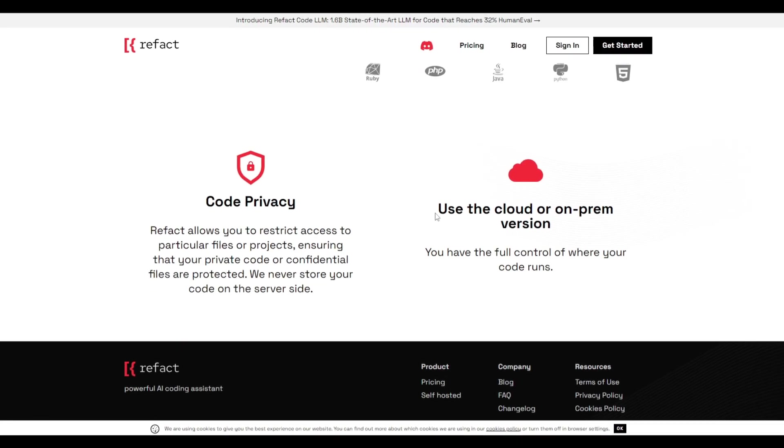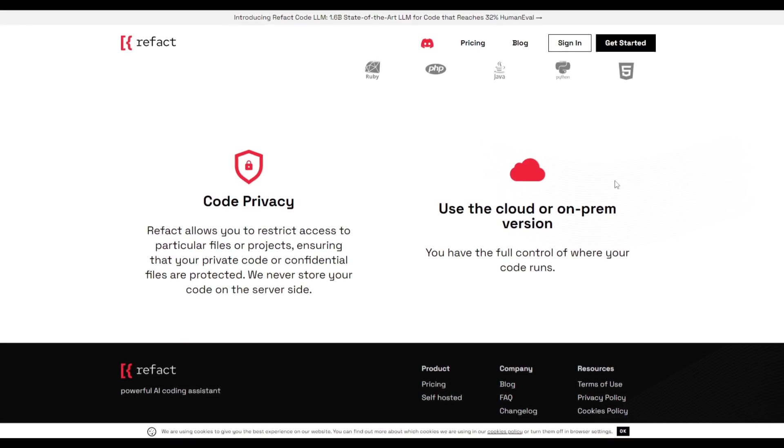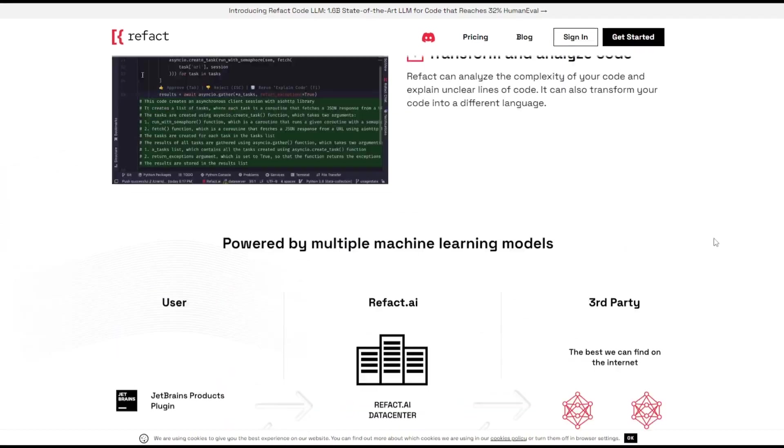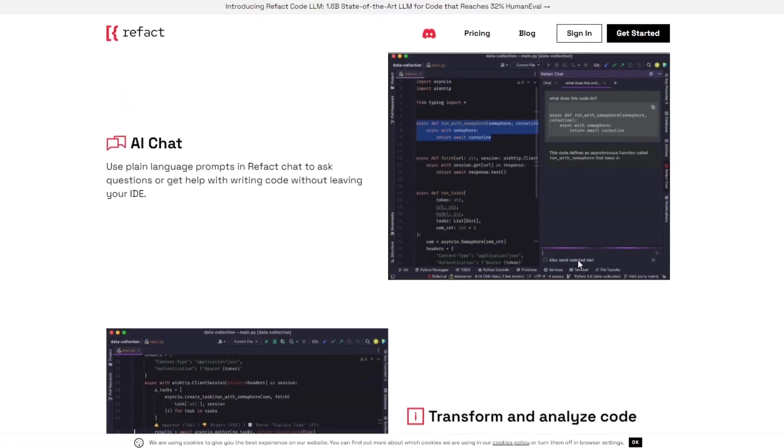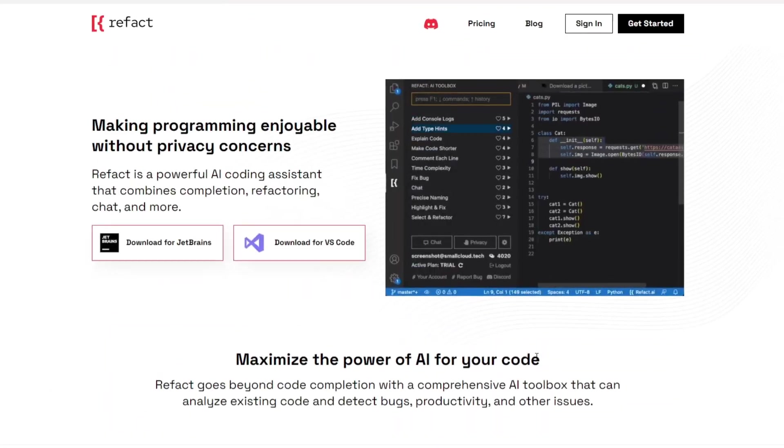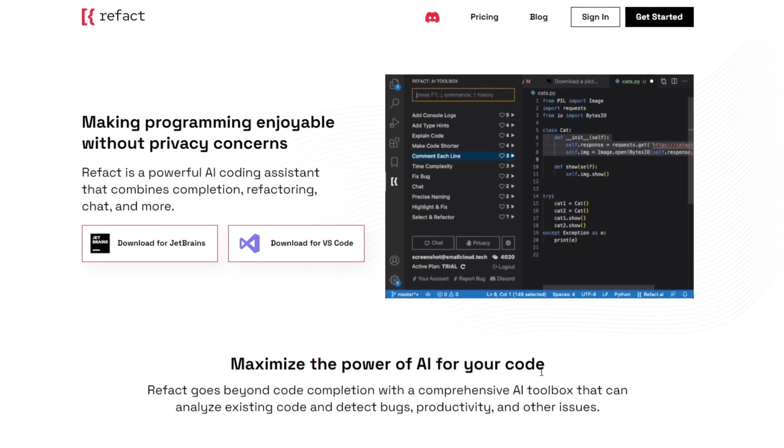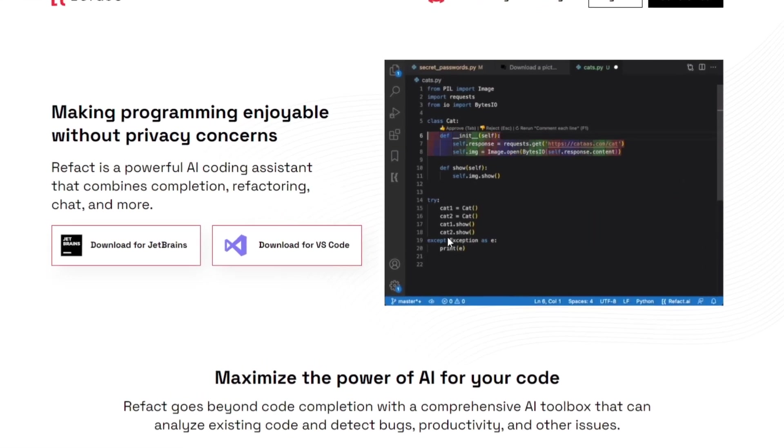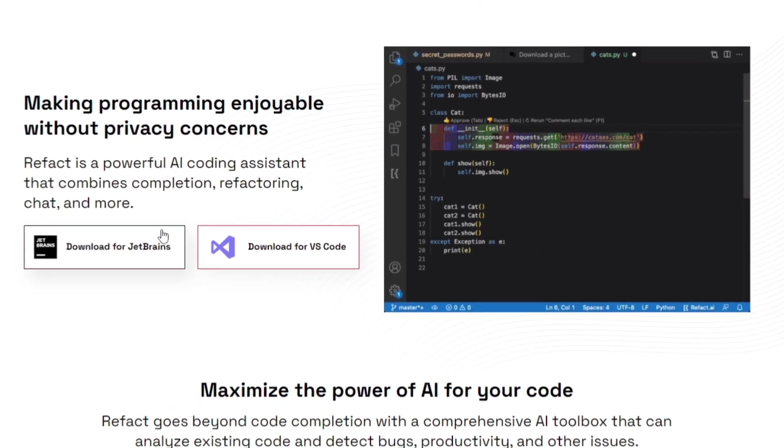There's code privacy as well as you can use it on the cloud as well as your own host. So these are some of the features if you want to get more information on this definitely take a look at this on their website as well as their documentation.